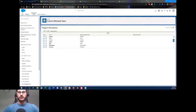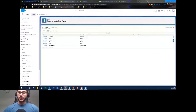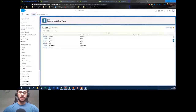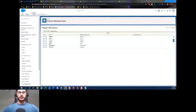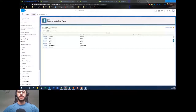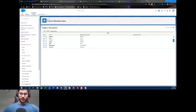A couple of housekeeping rules: if you have any questions at any point please feel free to chuck them in the chat, I'm always willing to answer. Now you should all see my screen, and you should see something very familiar to an admin — that's custom metadata.